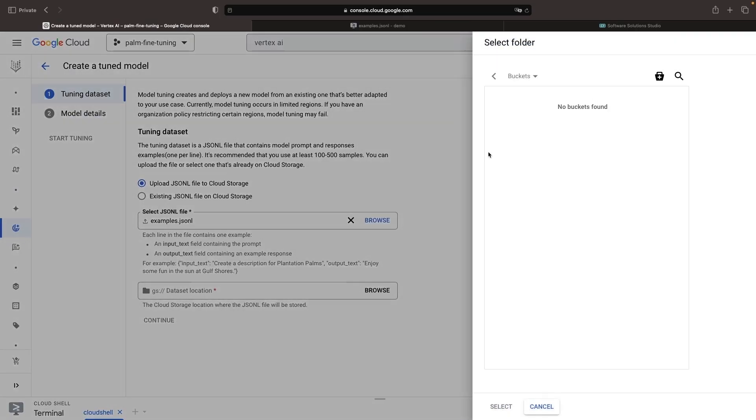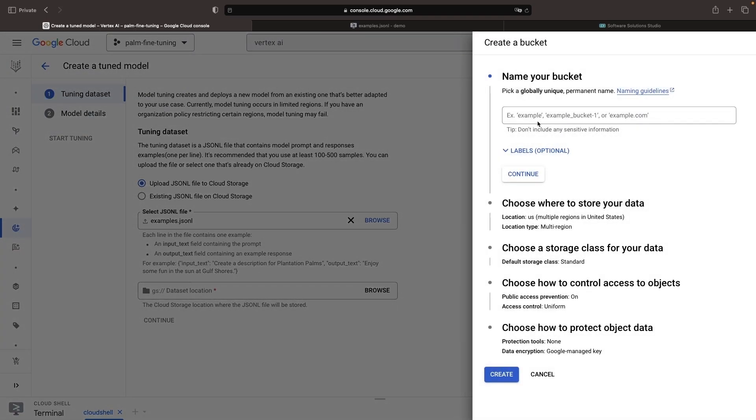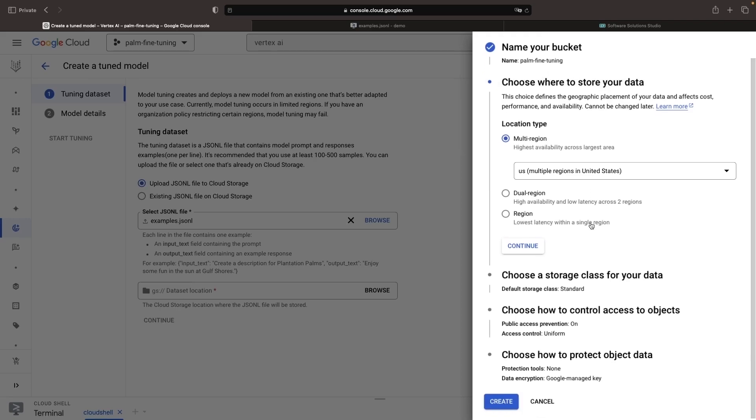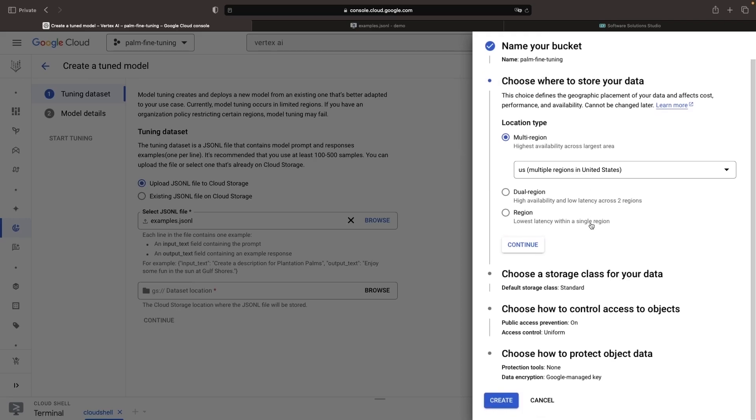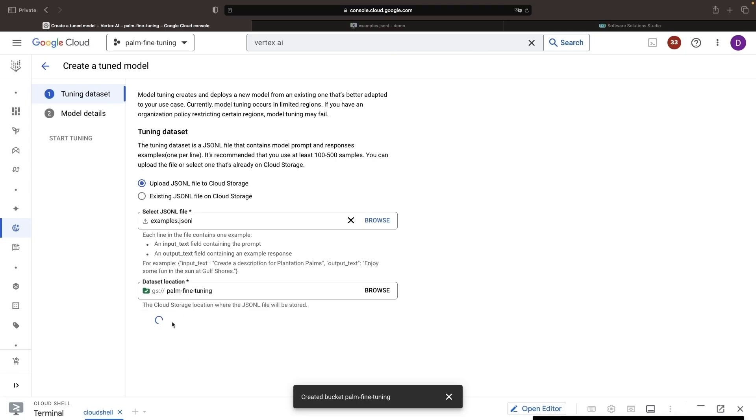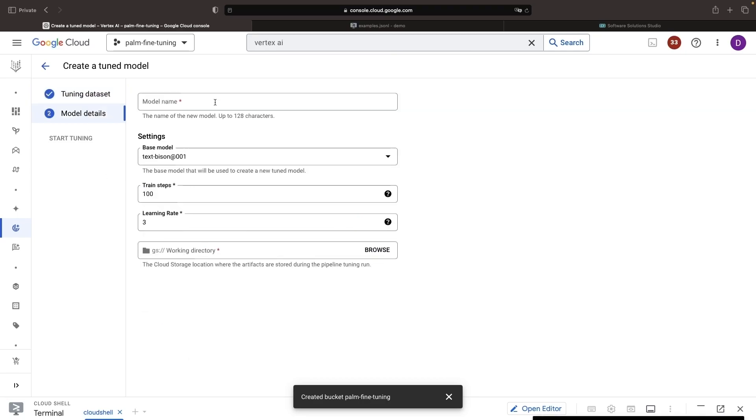For the dataset location, we'll create a new bucket, and we can just call this something like Palm Fine Tuning. Note that these names need to be globally unique and should not contain sensitive information. The defaults should be fine for all the other configuration points. Great, so we've provided our file, we've provided a bucket, and then if we continue along here, we'll just be setting some additional properties around the model.